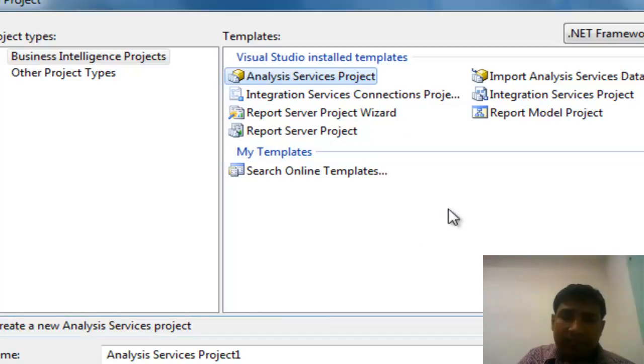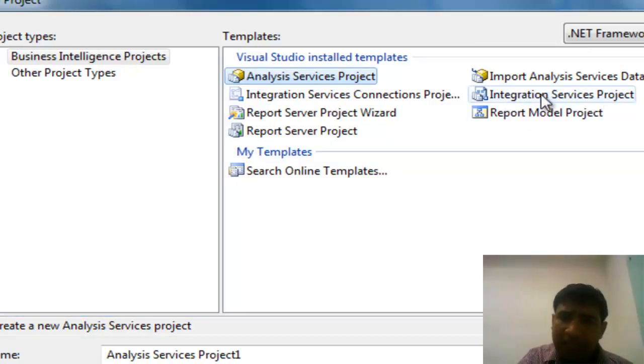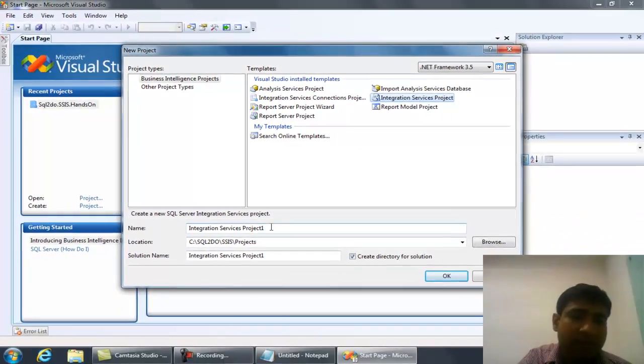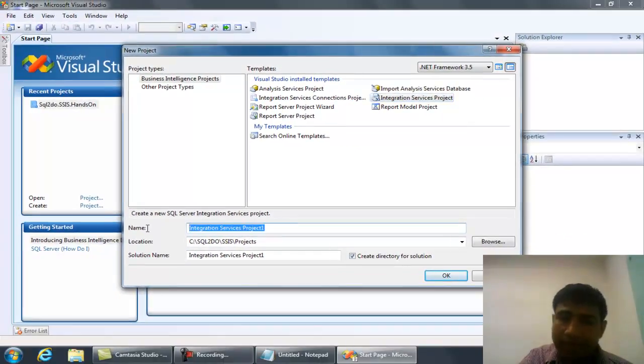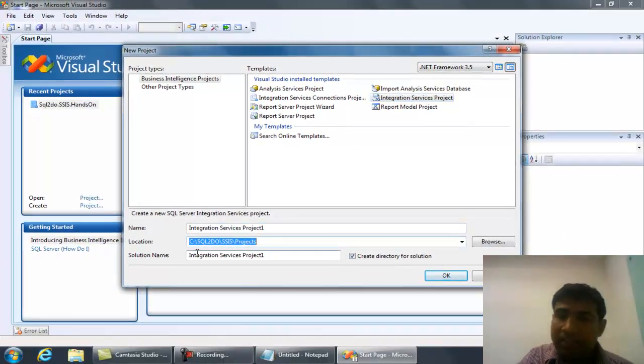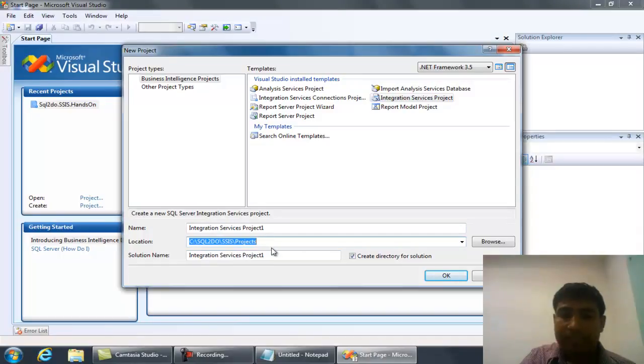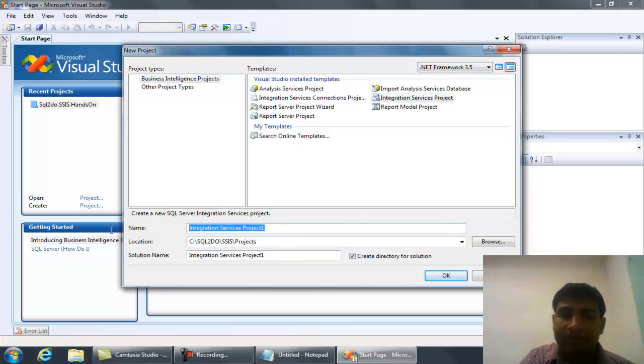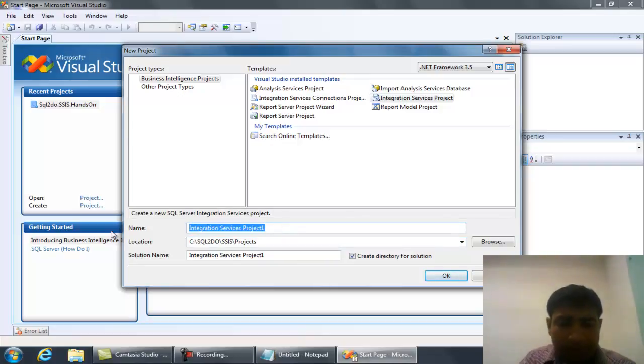For example, I'm selecting the Integration Service Project. At the bottom line, you can provide your project name and select the location where you want to save your project. This is the name of the solution. These are some settings that you can set as per your requirement.